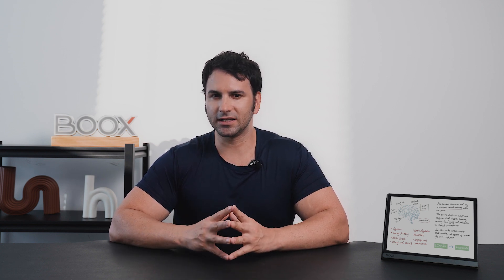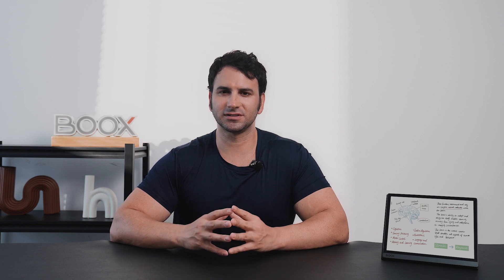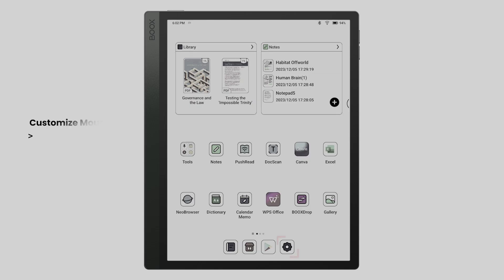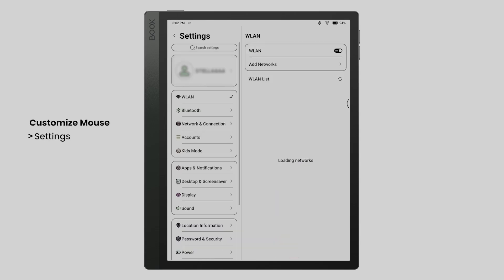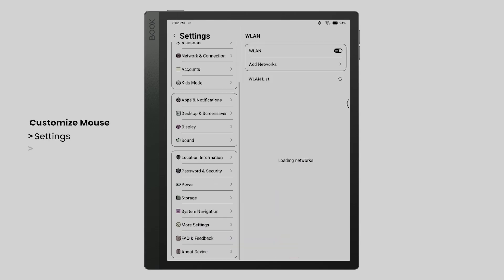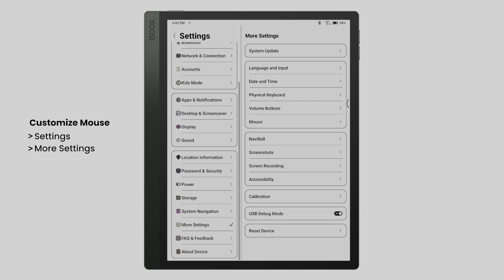For those who rely on a mouse for doing complex tasks on our Tab series, now you can customize your mouse to make it more aligned with your workflow preferences. Tap Settings, More Settings, and Mouse.